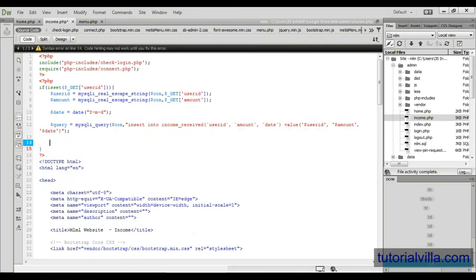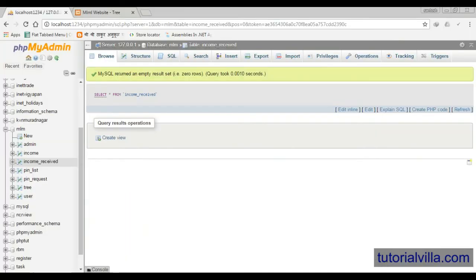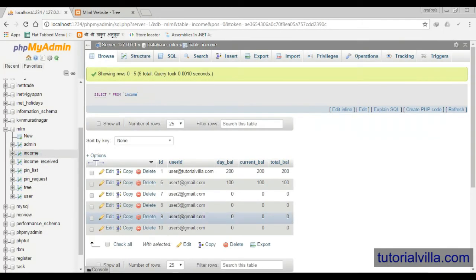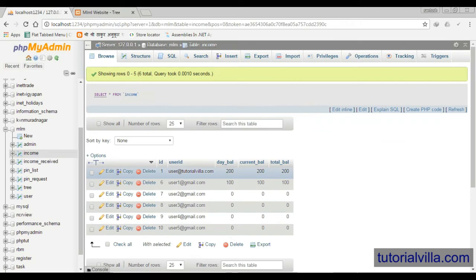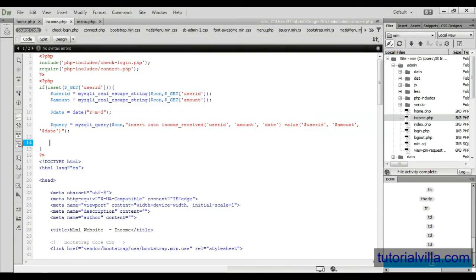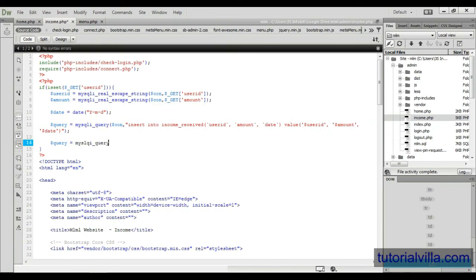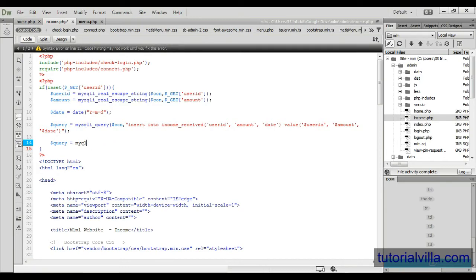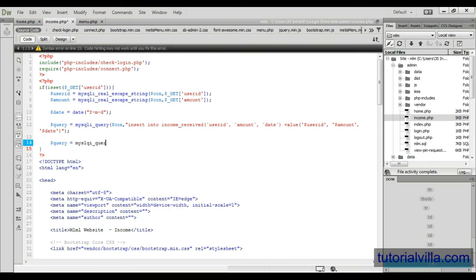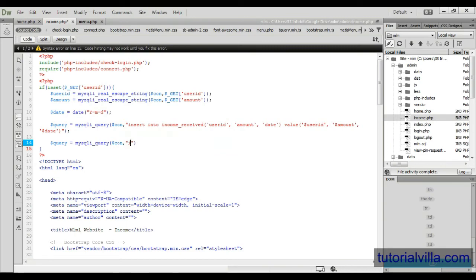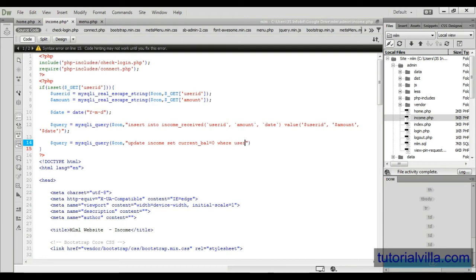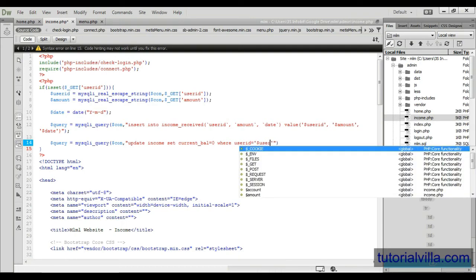Now it's done. Now we have our income history also. And we need to also update the income table. So query mysqli_query, con, update income set current value should be zero where user ID is equal to user ID, that's it.